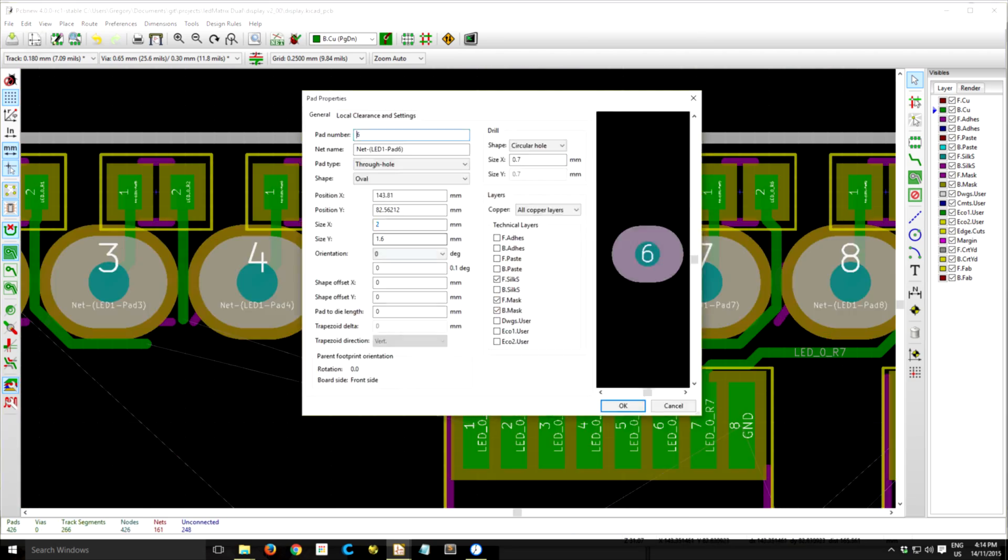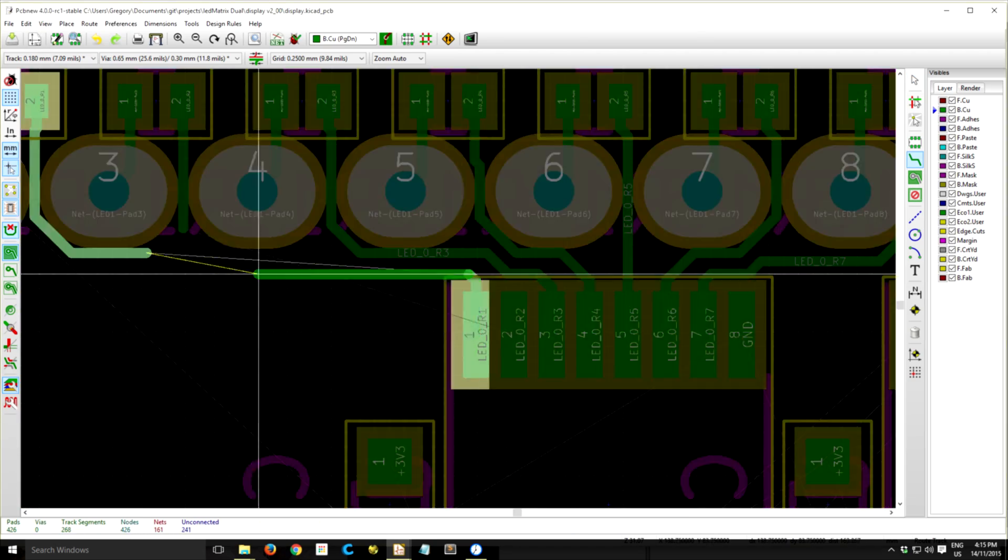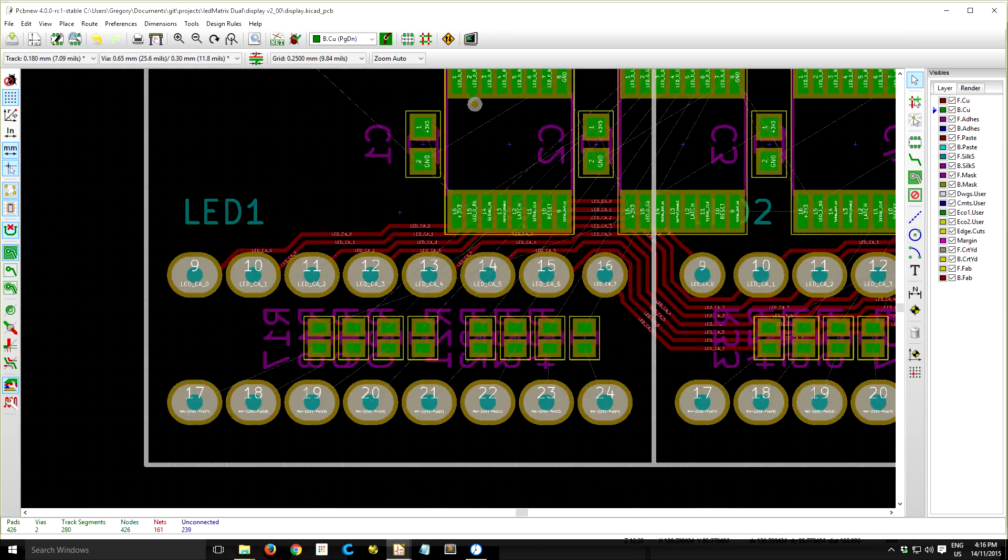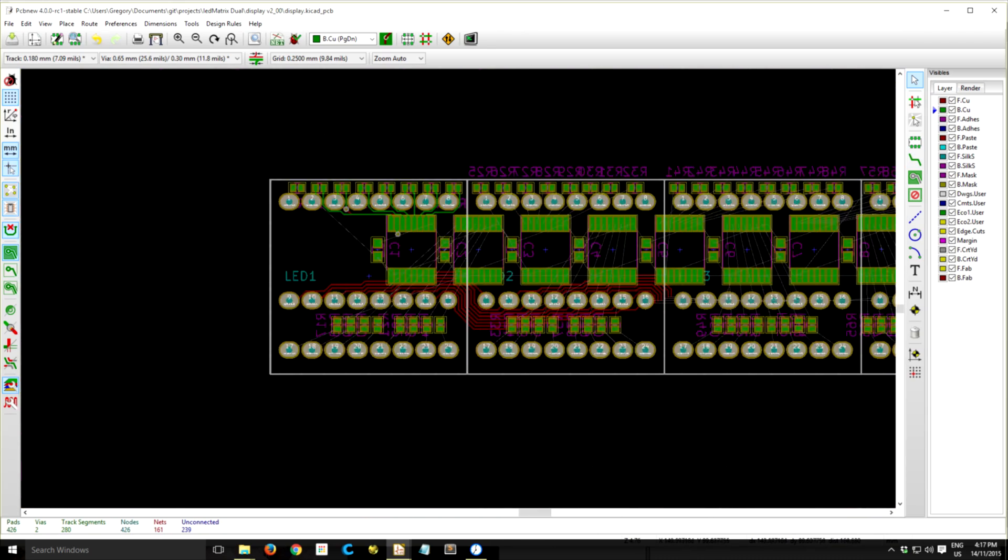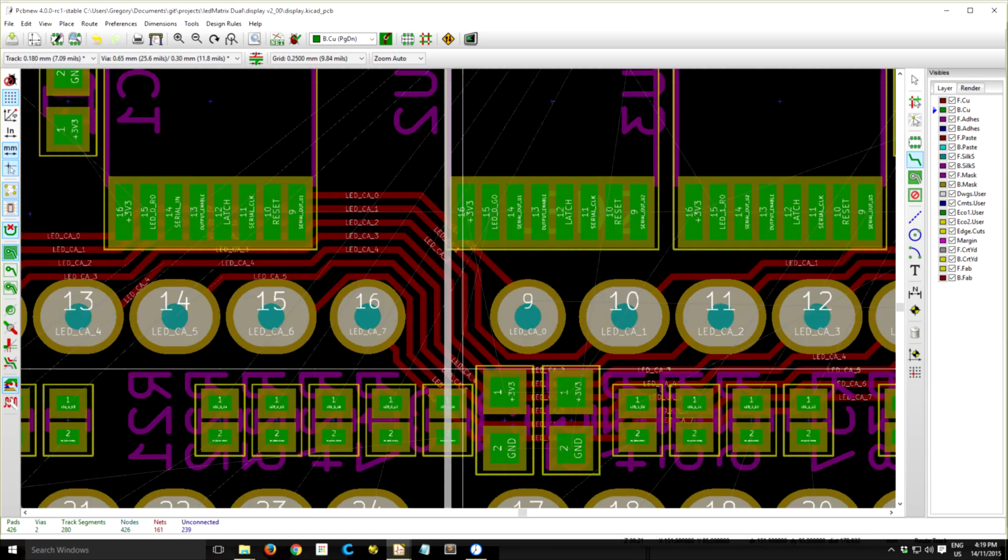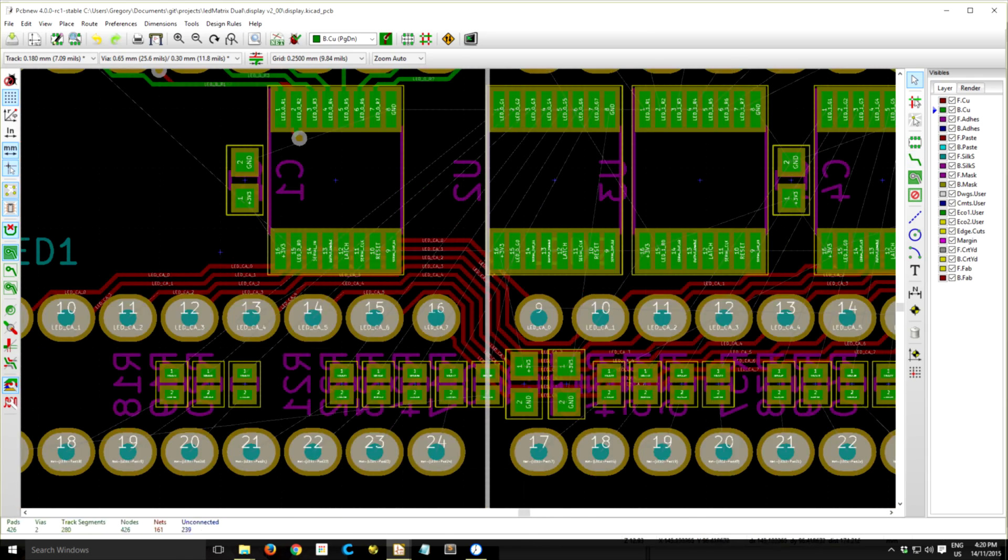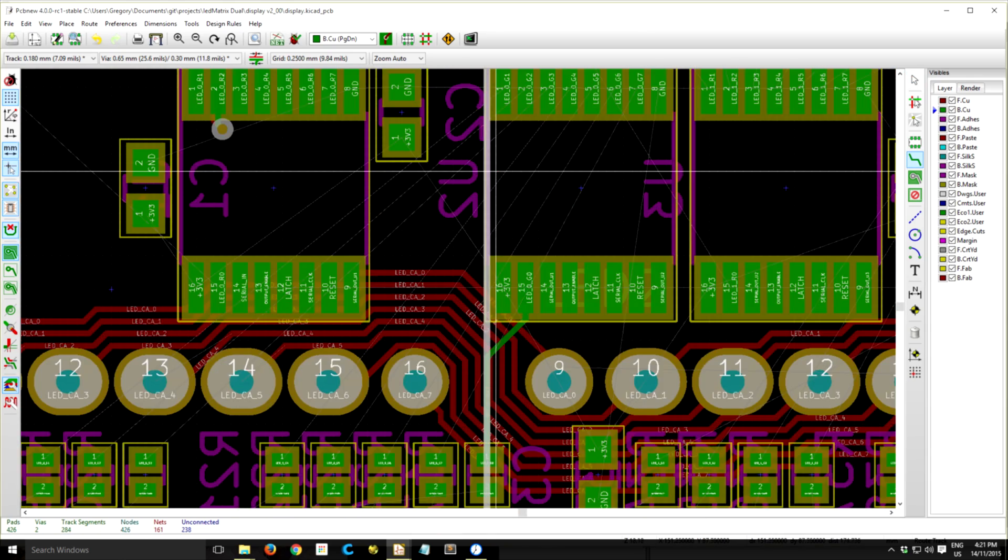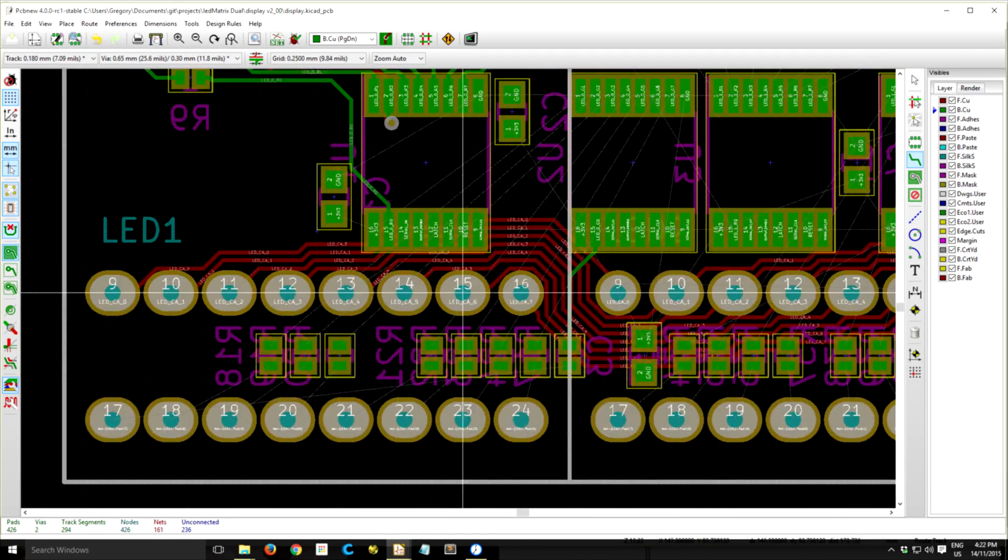Now once that's all done I can actually start routing some of these chips. Now of course this PCB routing is a pretty big job, so it's a little hard to know where to start.